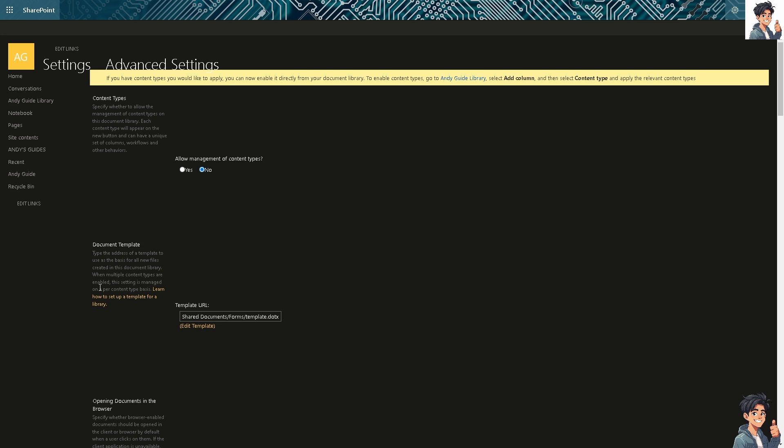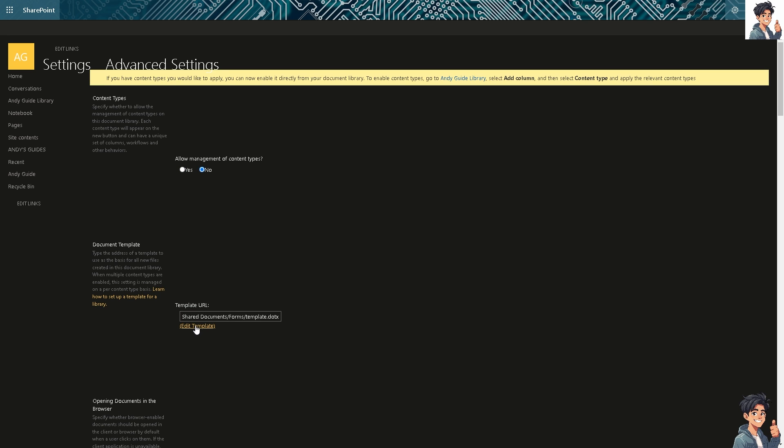Now, that means when multiple content types are ready, this setting is managed per content type. And again, if you allow the management of content type, it would not appear. If you don't, it would appear on this. You can also edit the template if you wanted.